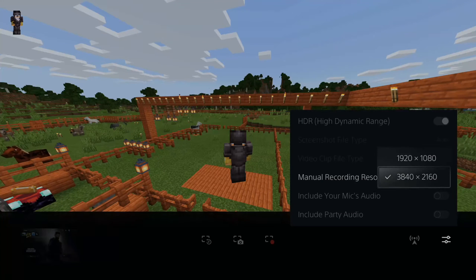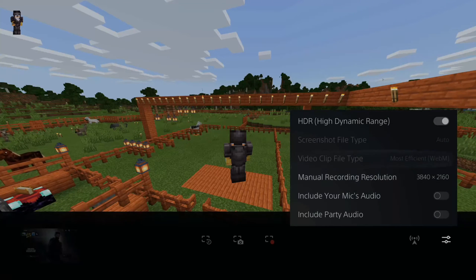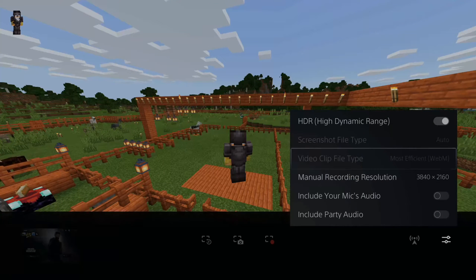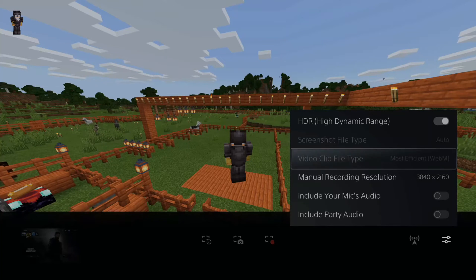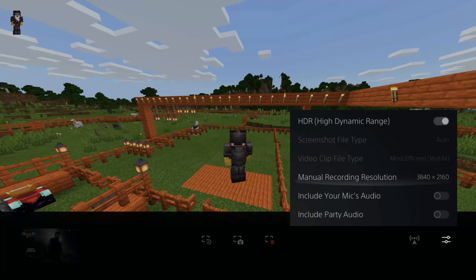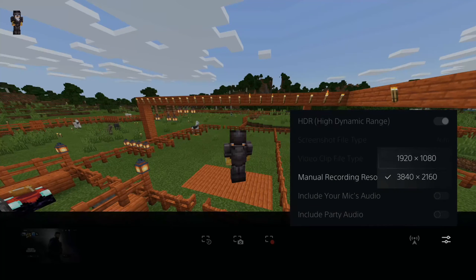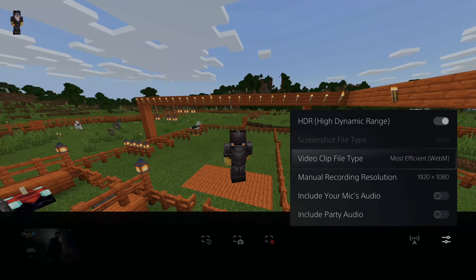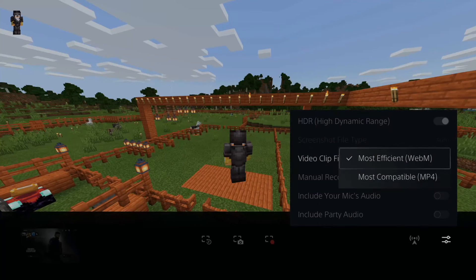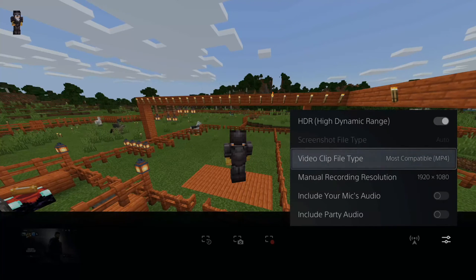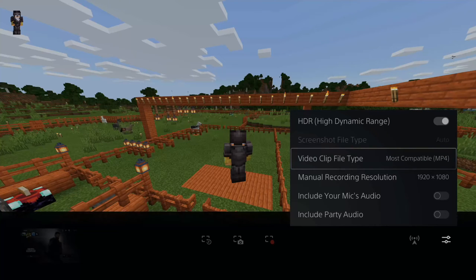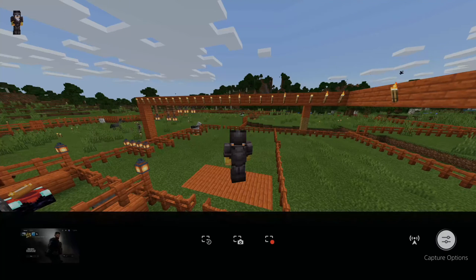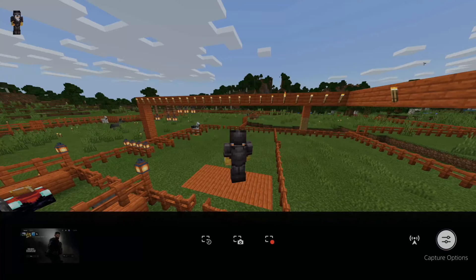Now, if you're in the 4K resolution, you have no option to drop it down to MP4 versus WebM. However, if you go to the 1920x1080 option and go to Video Clip File Type, you can actually use MP4 as a file recording type, and then you don't have to re-render it in a video editor, which I'm going to show you how to do right now.